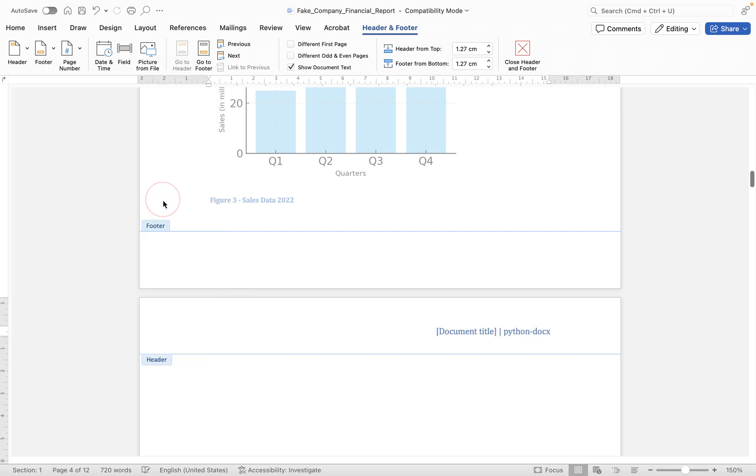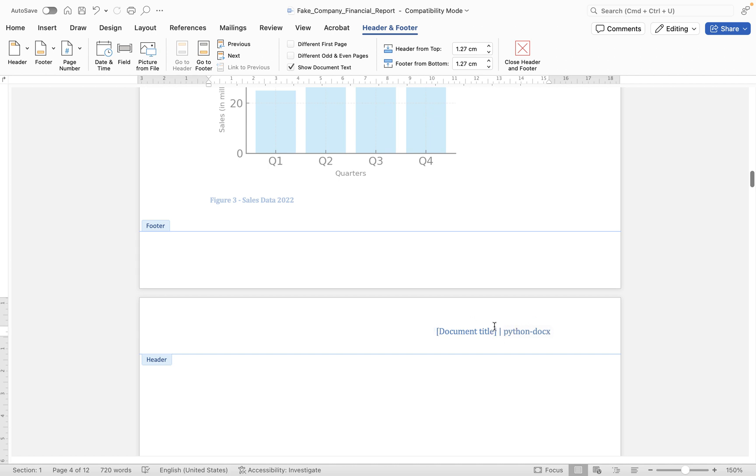Now if I click on it like this, you'll see what it's doing is it's actually using fields here. And we know they're fields because when we hover over them we get the little gray blocks appearing just in the background here. But you'll notice it's called document title and python dash doc x. So how do we update this information?